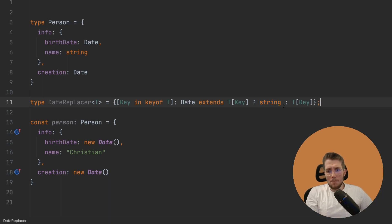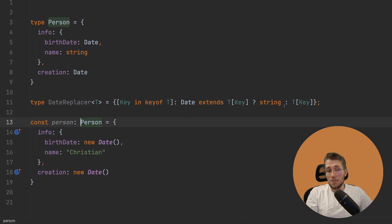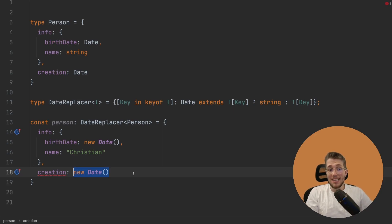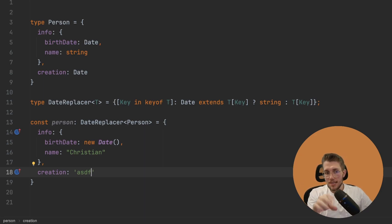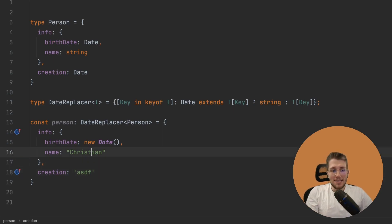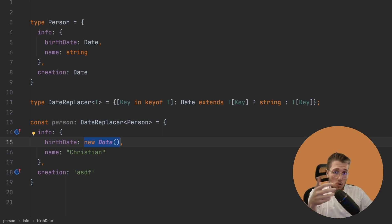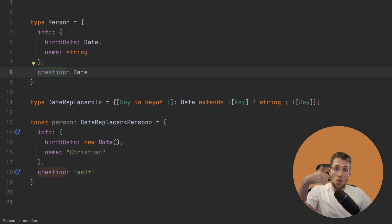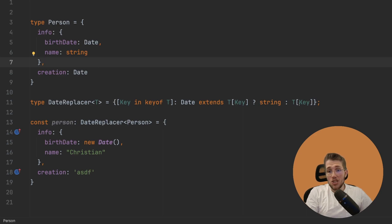Now let's see what happens. We can say this person object is not just a Person — we can use DateReplacer on it and pass in our Person type. We can see line 18 no longer compiles, because now the creation property needs a string. If we change it to a string, it compiles fine. But the problem is that birthDate inside info is still a normal Date, and we also want that to be a string. This is where we have to use recursion, because we're only looping over the outermost properties.